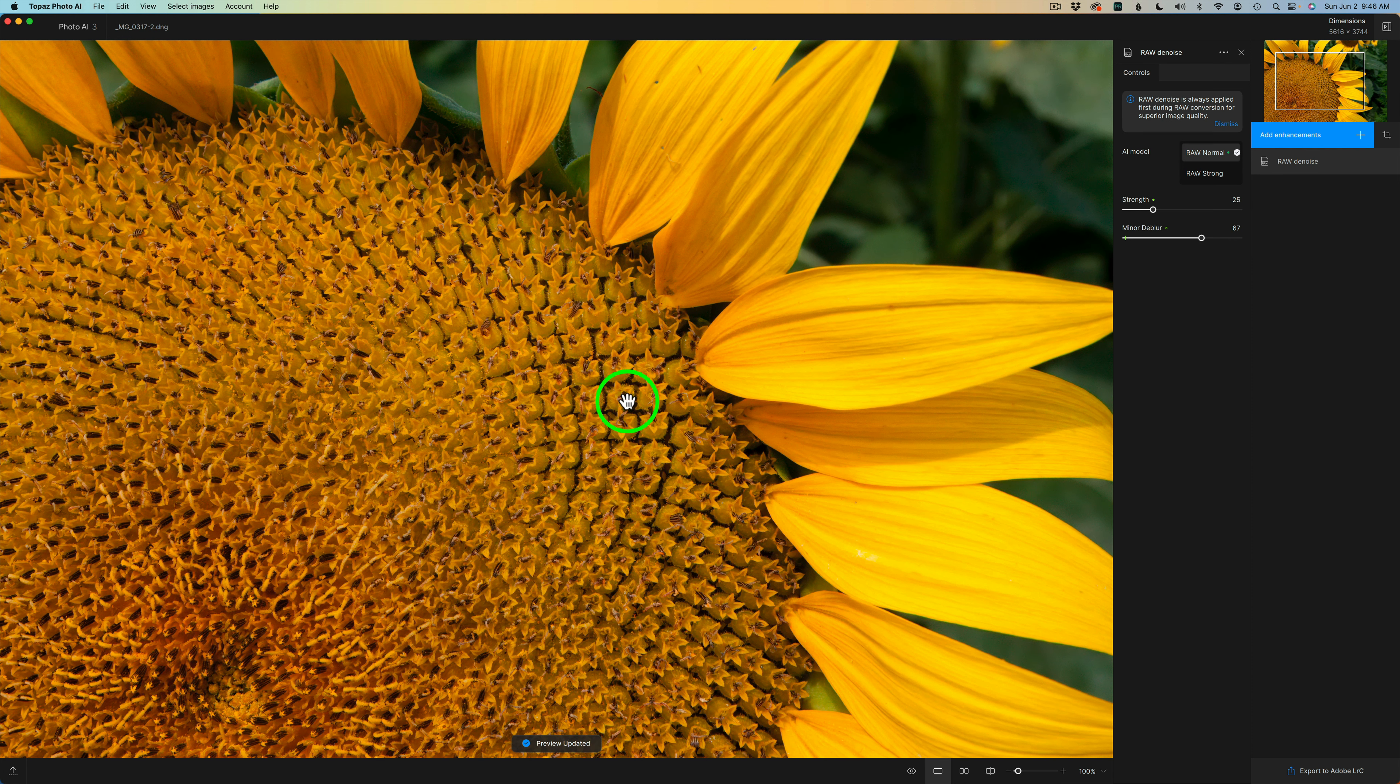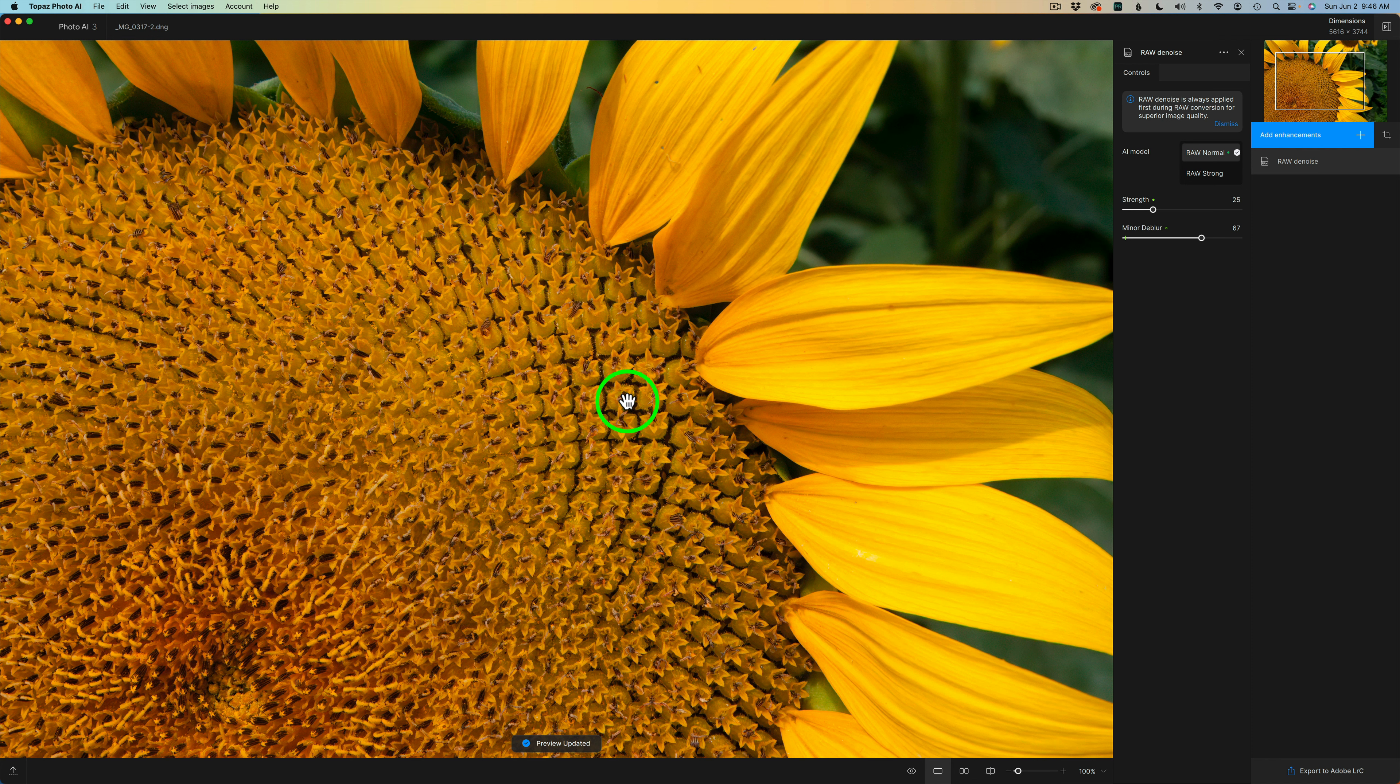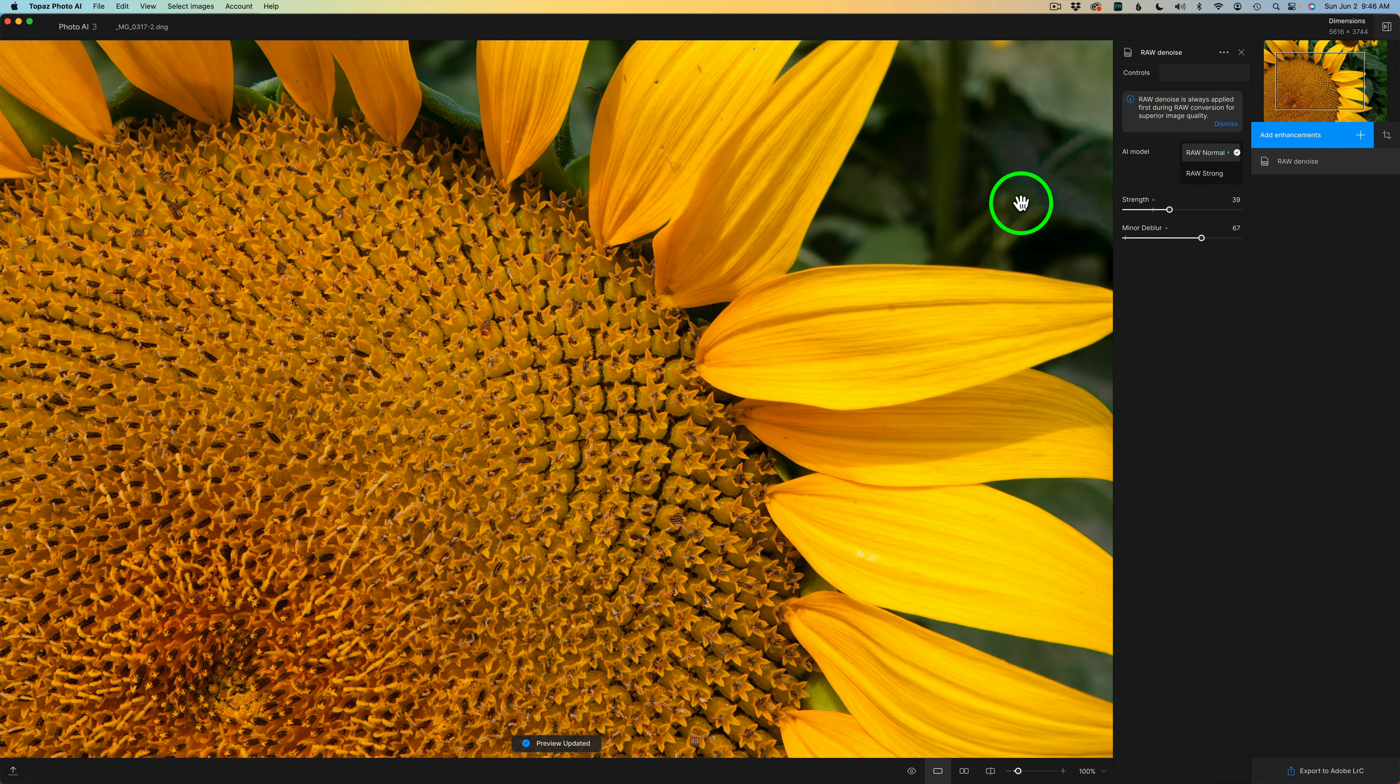That gives me the sharpening I want. I just want some basic sharpening on this image. And I may bump up my strength on my denoise just a little bit, and I think that will be good.